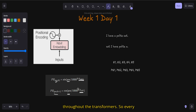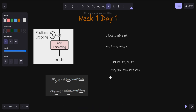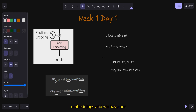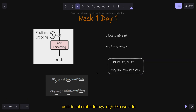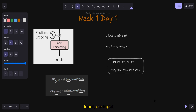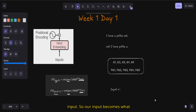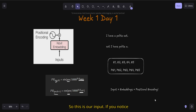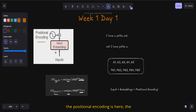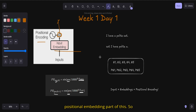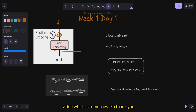The positional embeddings don't change throughout the transformer — you use the same positional embeddings every time. What we do is take our word embeddings and add the positional embeddings to get the final encoder input. So the input to the transformer becomes: embeddings plus positional encoding. The positional encoding is added to the input embedding and fed as the encoder input. With this, day one ends, and we'll continue with attention in the next video tomorrow.